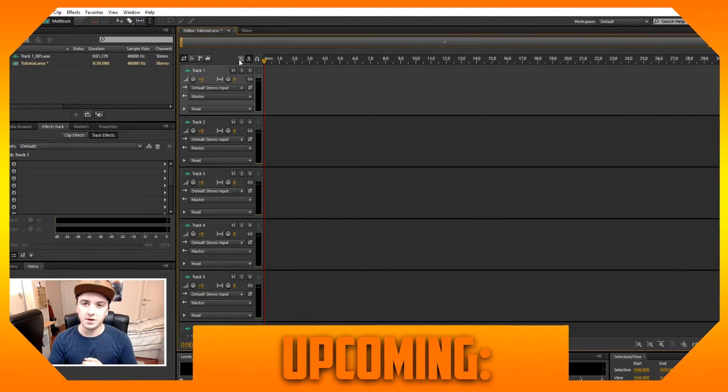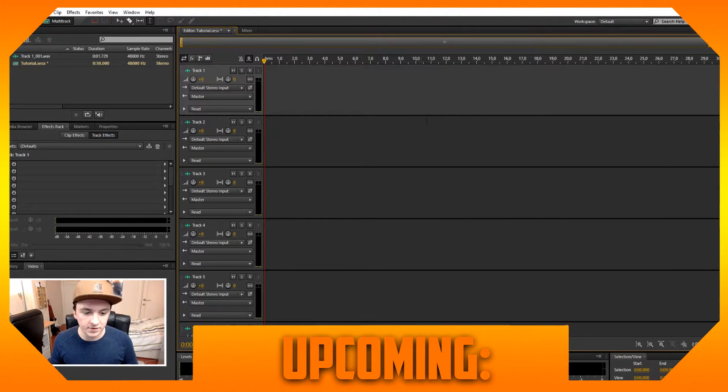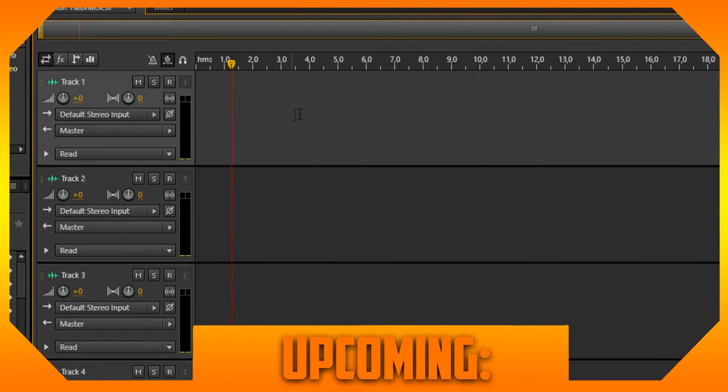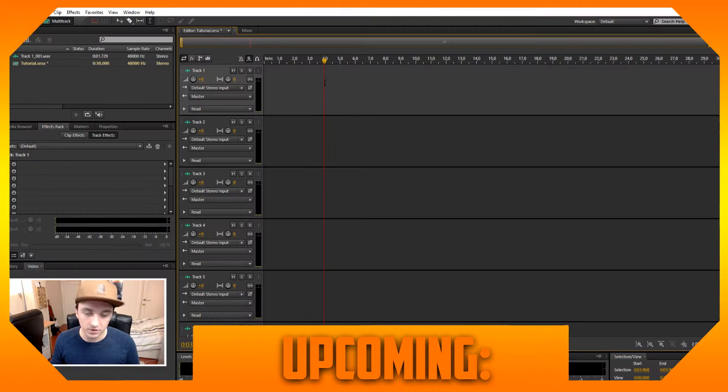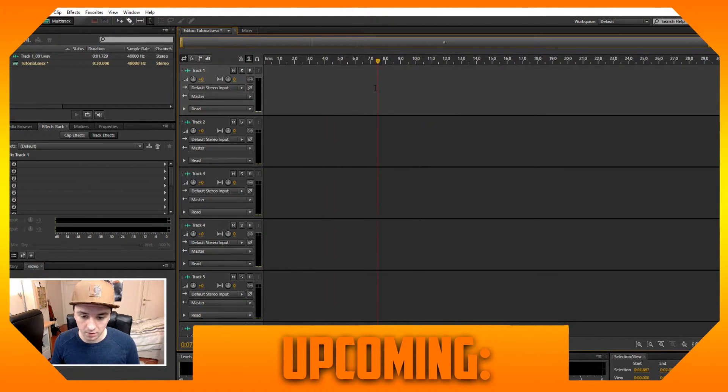I'm gonna explain to you guys what it is and how it works. So as you can see, this is the first track. Let's say you want to record on this track, on this very track.